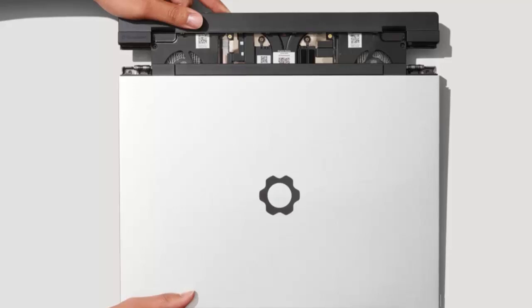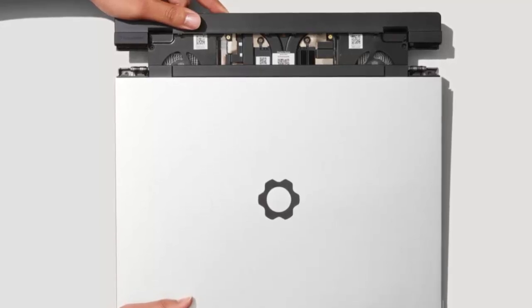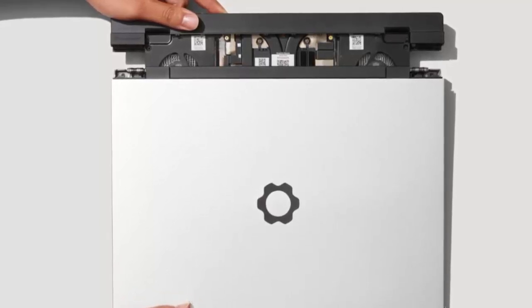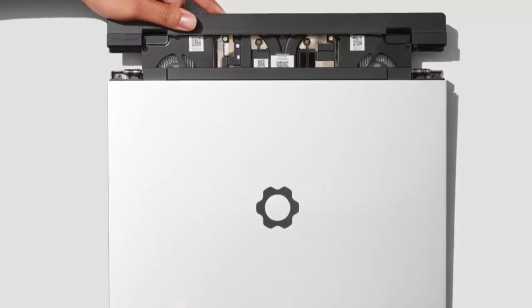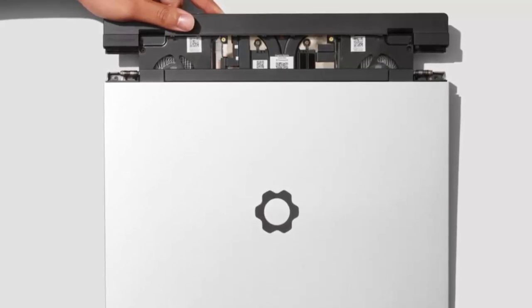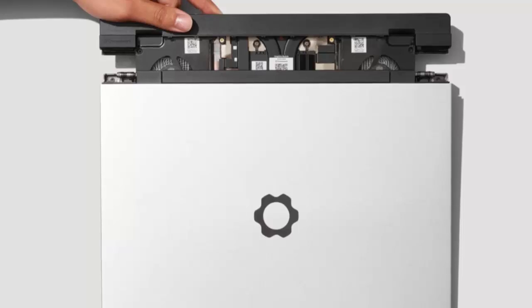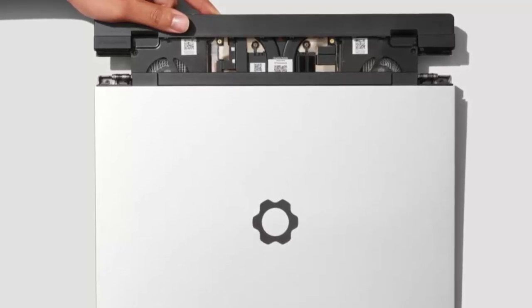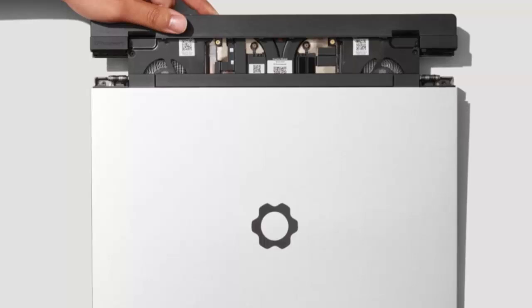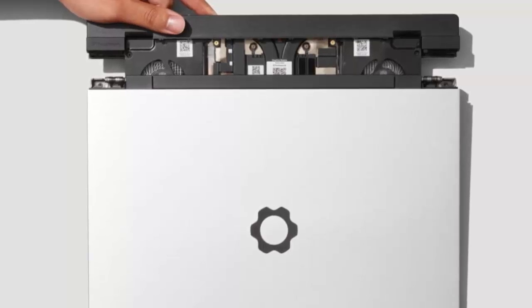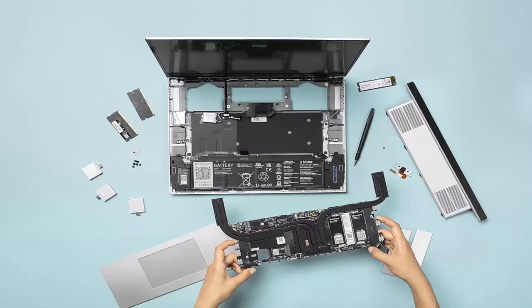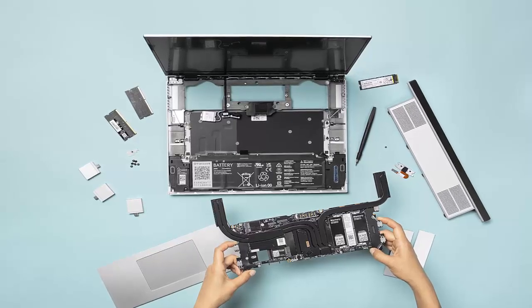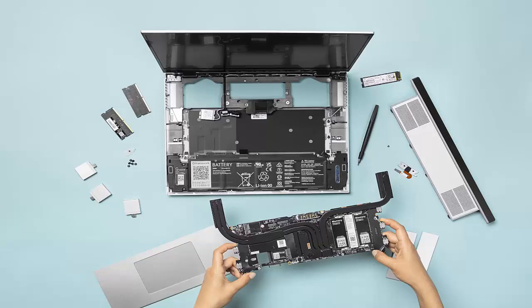Don't need a dedicated GPU? Framework has you covered. You can swap in two extra expansion slots for more storage. It's flexibility that most laptops can only dream of. And yes, every module is sold separately, but that's the trade-off for owning a system designed to last years, not months.